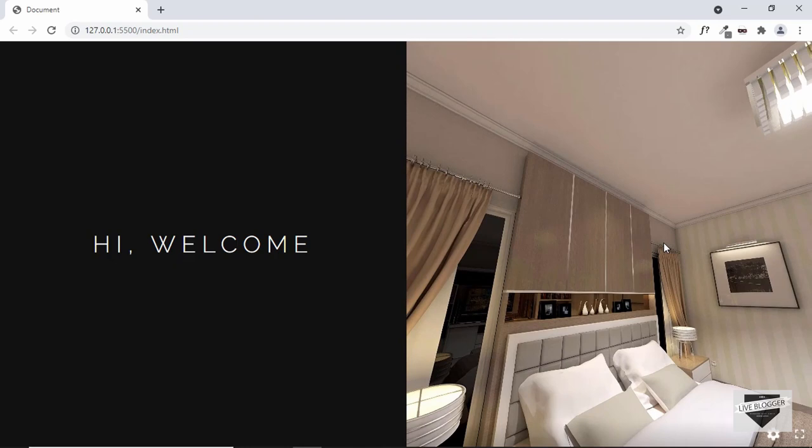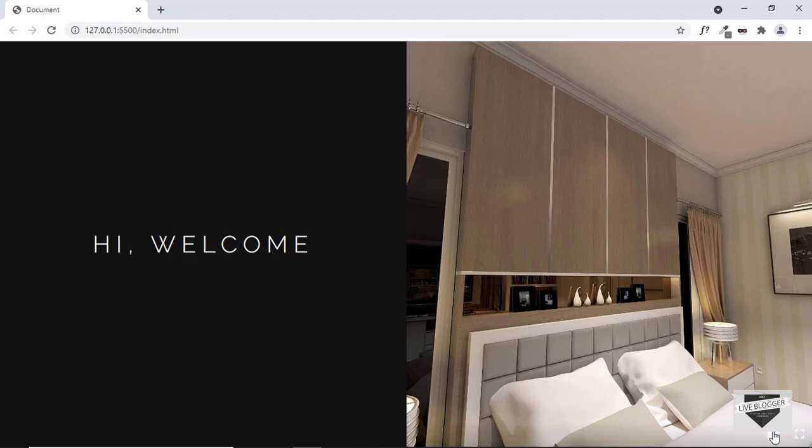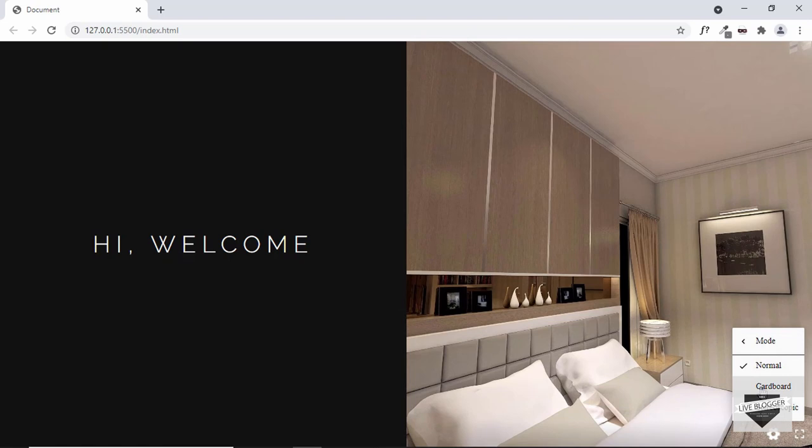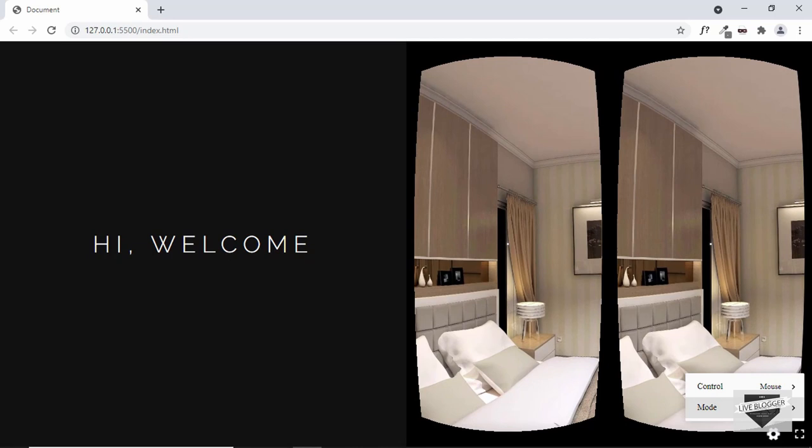We also have some settings over here. If we click on that we have some controls — you can go ahead and use the sensor or the mouse, or you can even change the mode. If you have a 3D cardboard you can use that to view this image. There are a lot of options over here.